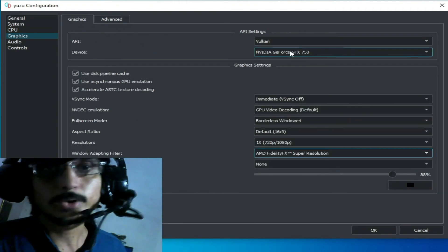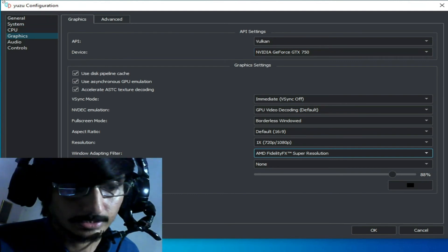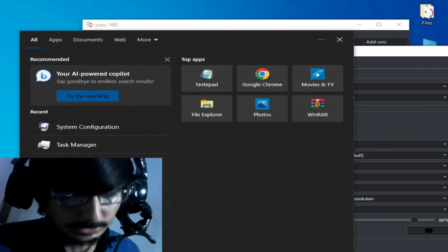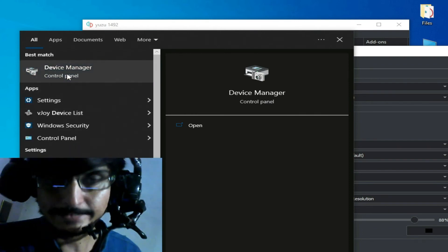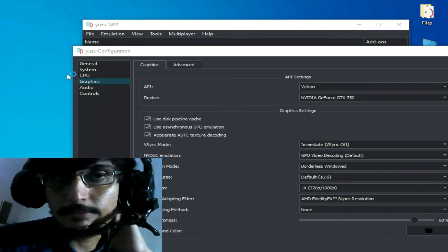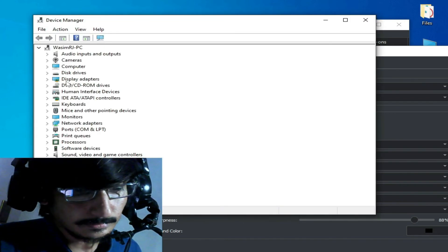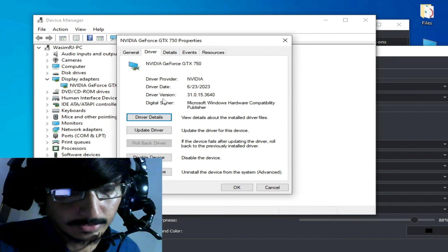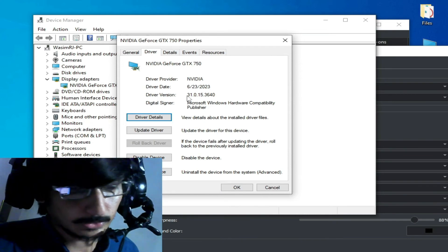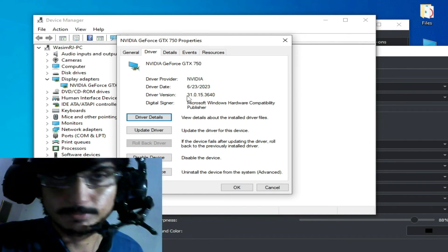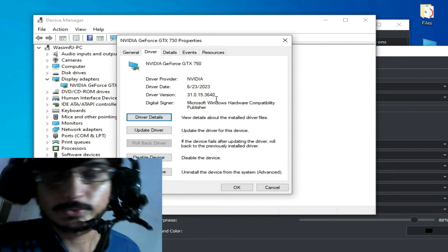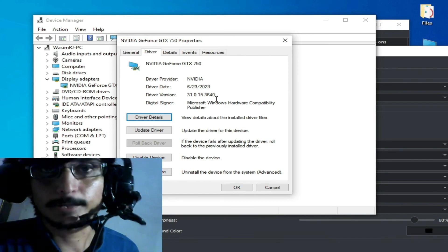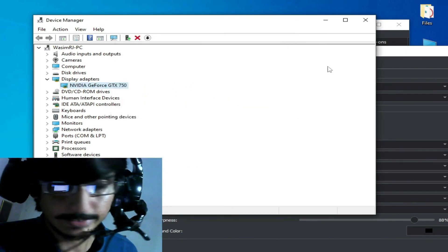If you want to use Vulkan, make sure you have the latest graphics drivers for your GPU. To update your drivers, go to the search bar on Windows and type 'Device Manager'. Open Device Manager, expand Display Adapters, right-click your GPU, go to Properties > Driver tab, and check your driver date and version. I am using the latest drivers from 2023. If you are using old drivers, you can face many issues with Yuzu emulator, so please update your GPU drivers first.